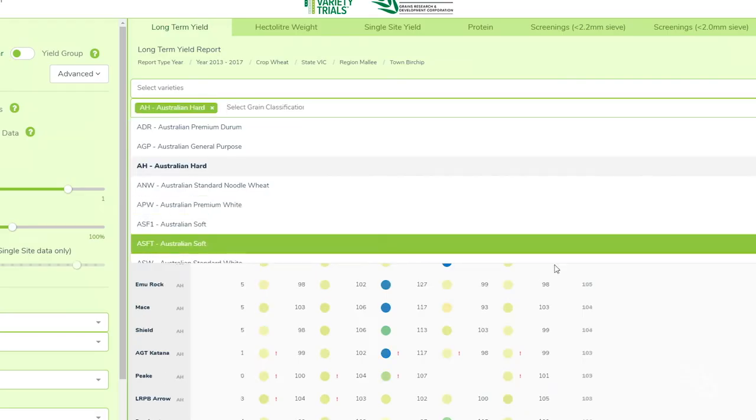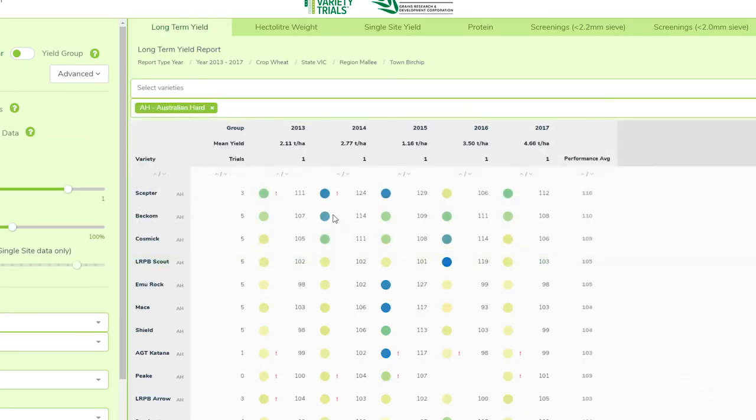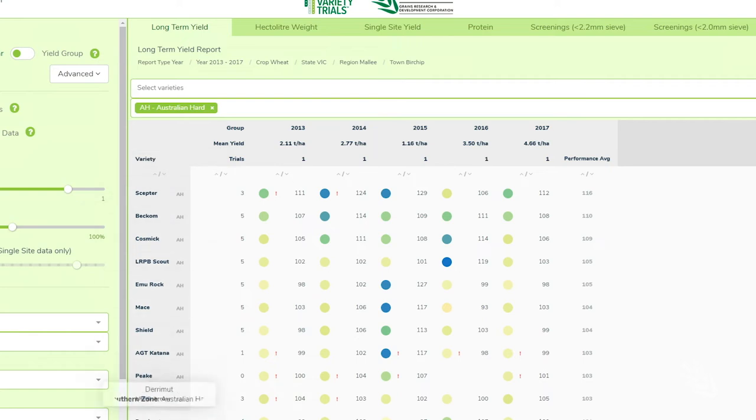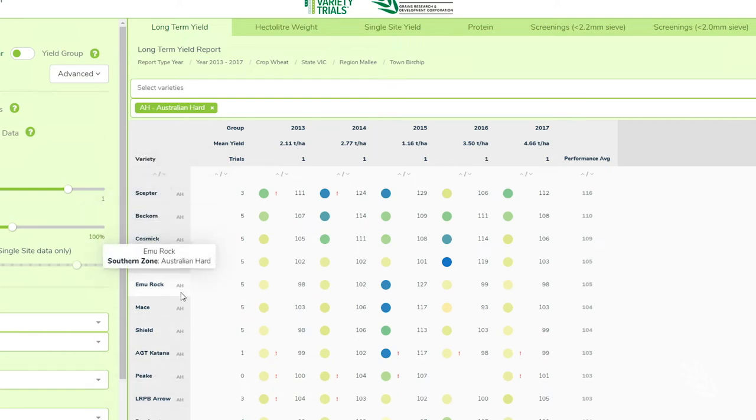There are many options at the top of the screen where you can filter the varieties or the grain classification. Here I'll pick Australian Hard and the data set is limited to only those varieties with AH classification.